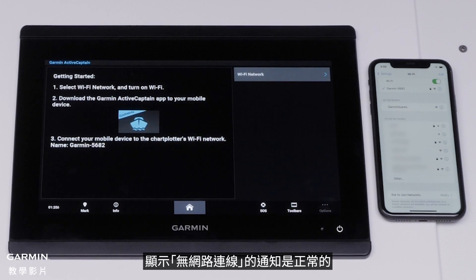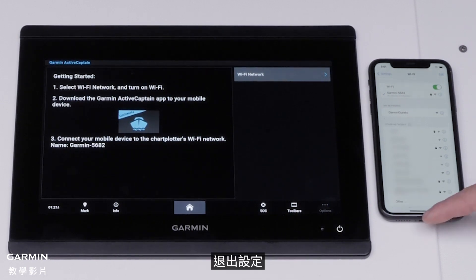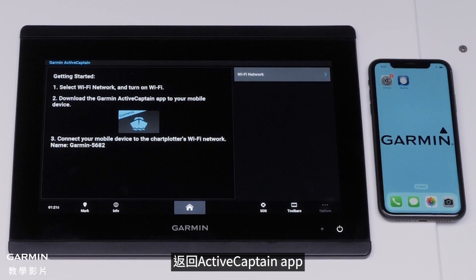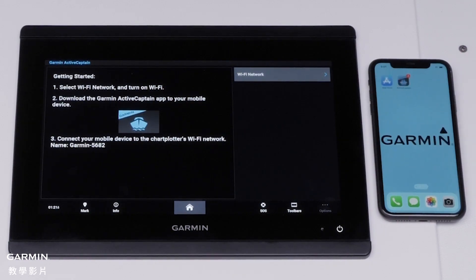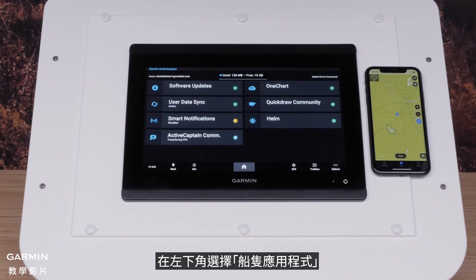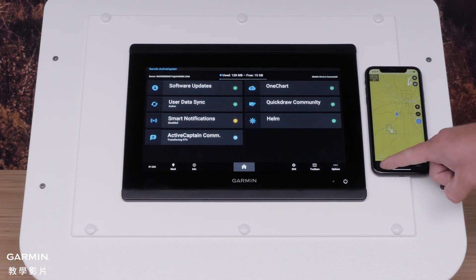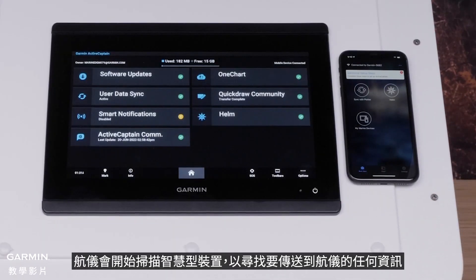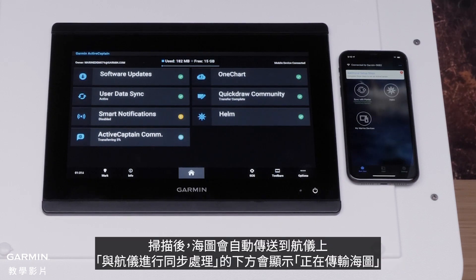It is normal for a No Internet Connection message to display. Swipe out of settings and go back into the ActiveCaptain app. Select Boat Apps in the bottom left. The chart plotter will now scan the smart device for any information to be transferred. After scanning, charts will automatically transfer to the chart plotter, shown as Transferring Charts under Sync with Plotter.